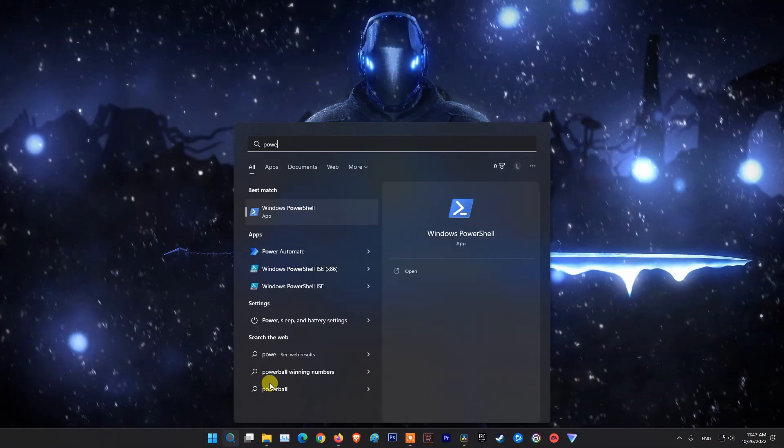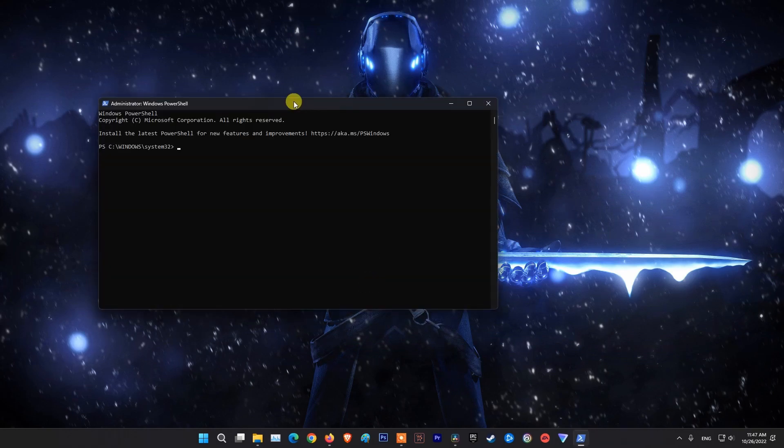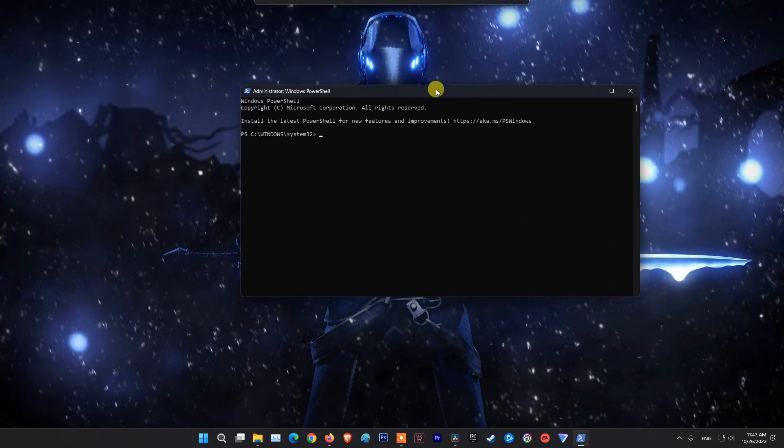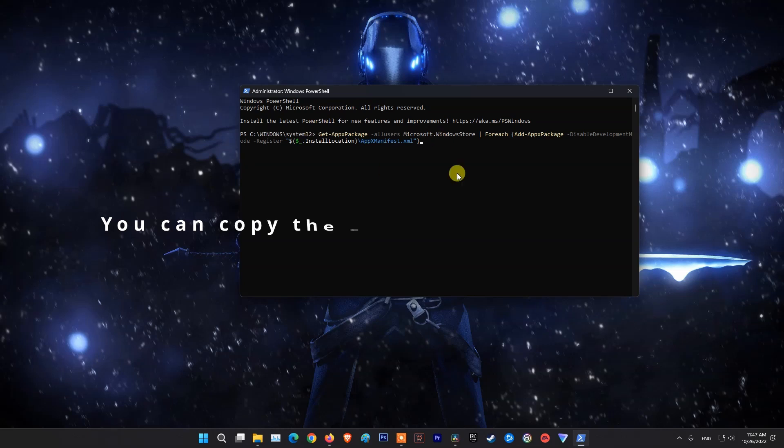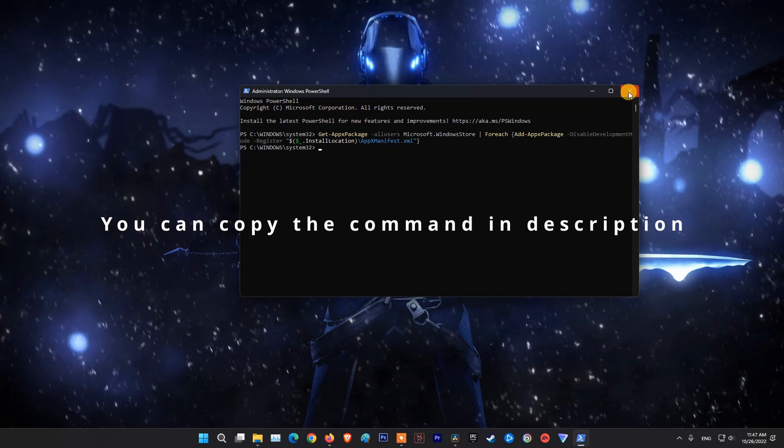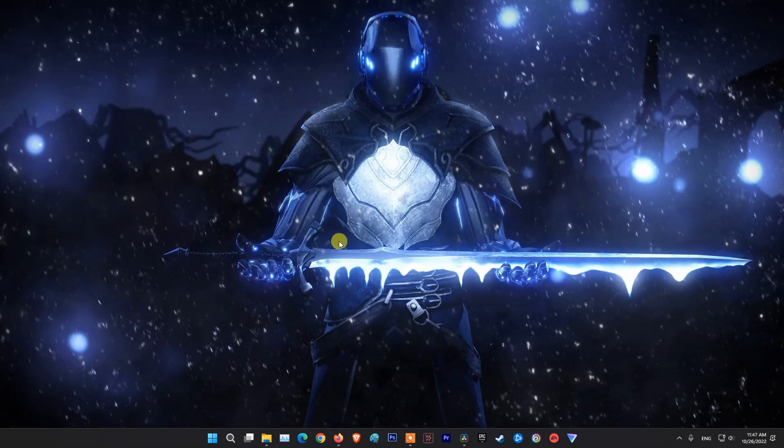Now, relaunch Minecraft and see if the problem is fixed.